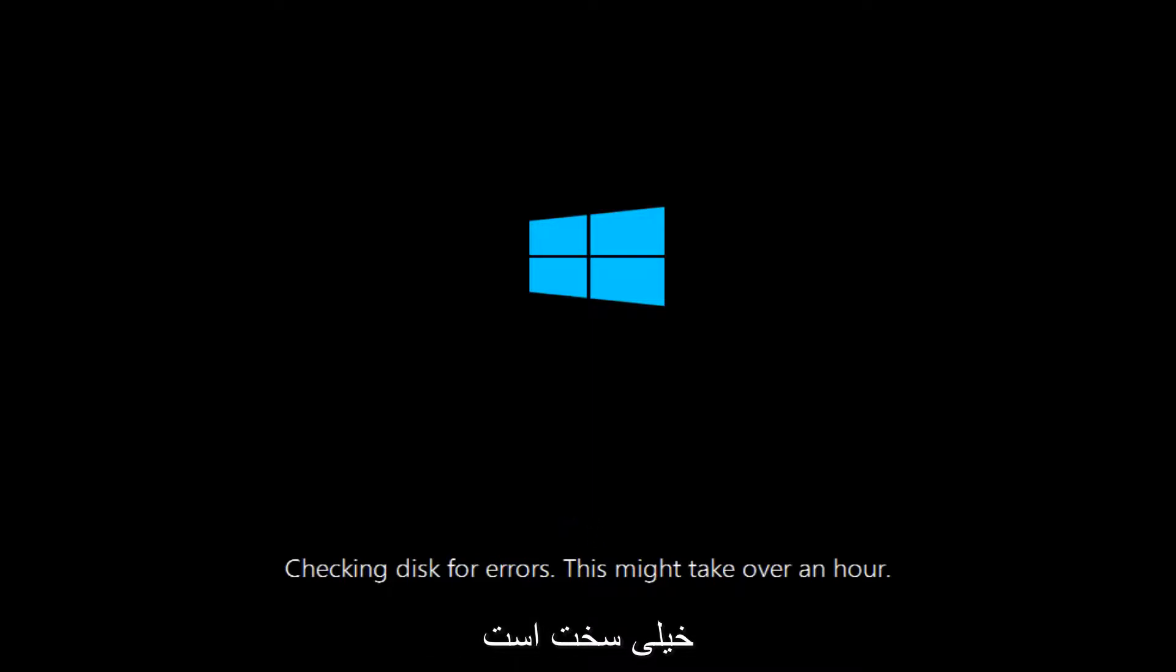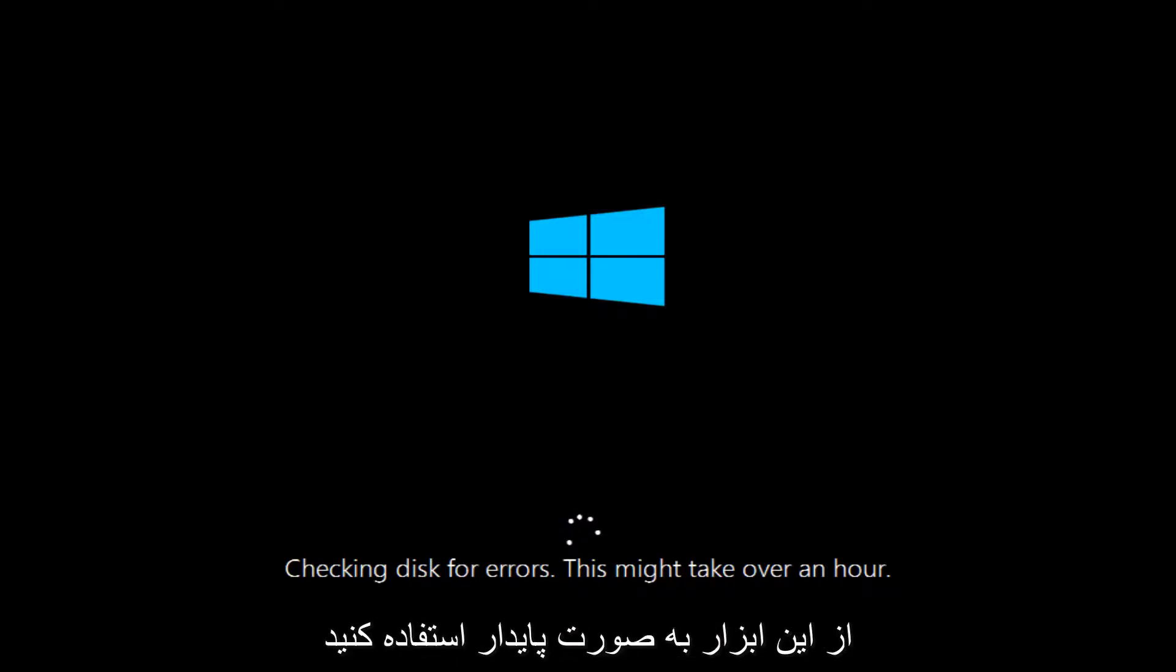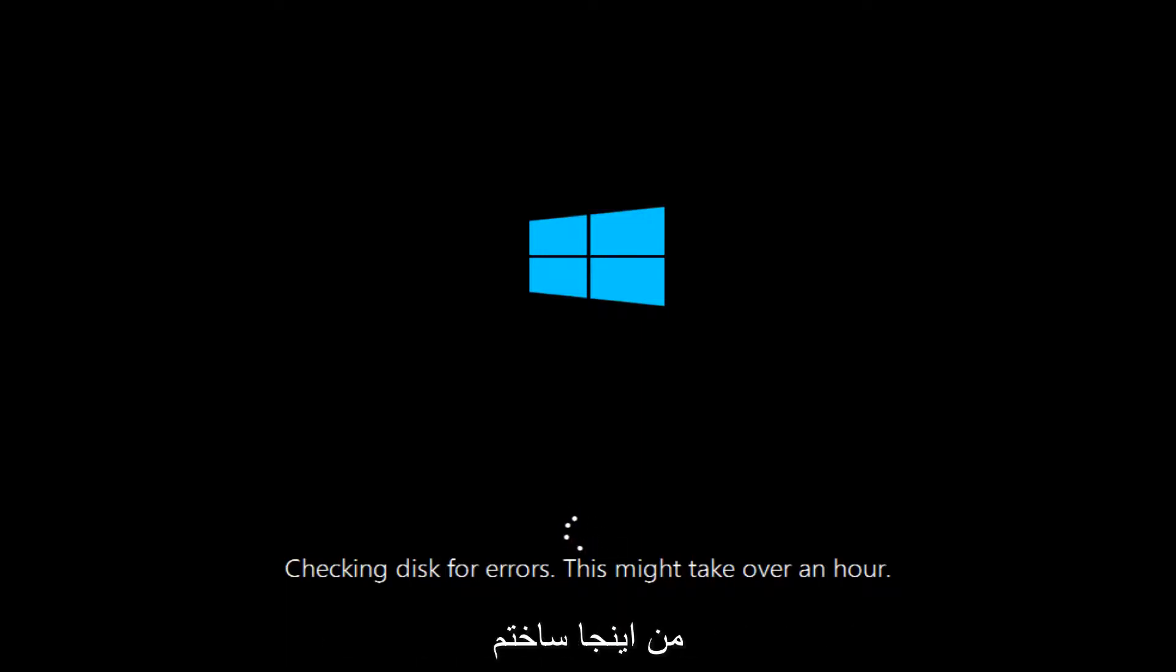we can see that this utility is checking for disk errors. This might take over an hour, so just be patient. This tool is going to run. If anything notable comes up on the screen in the meanwhile, I will resume the recording and we will go from there. But otherwise, I will be back.